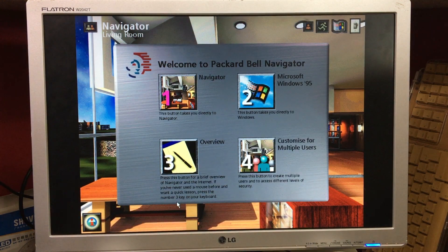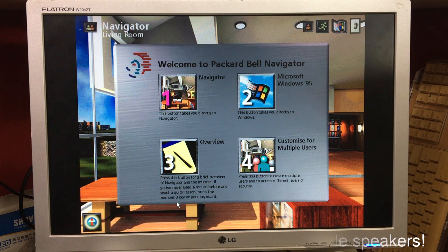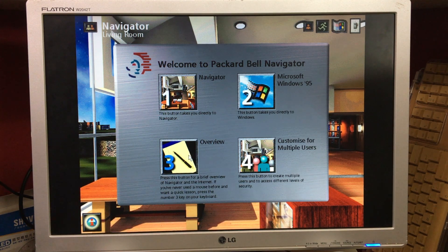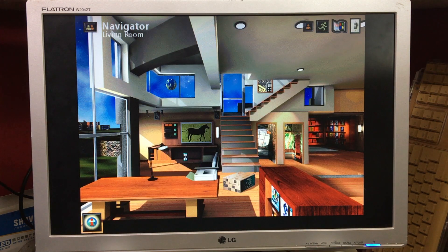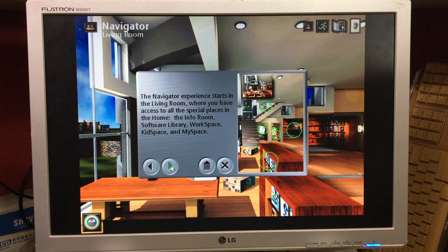On startup we are taken to the welcome screen. The Packard Bell computer offers two computing environments to choose from: a Navigator Home environment or Microsoft Windows. Press button 1 to go directly to Navigator, or button 2 to go to Windows 95, or button 3 for an overview of Navigator. Excuse the sound quality from those speakers — it sucks.